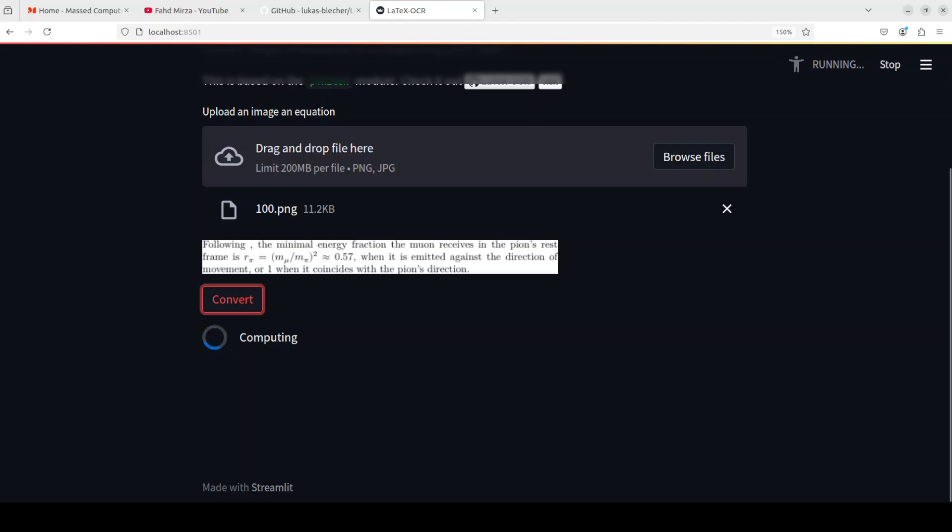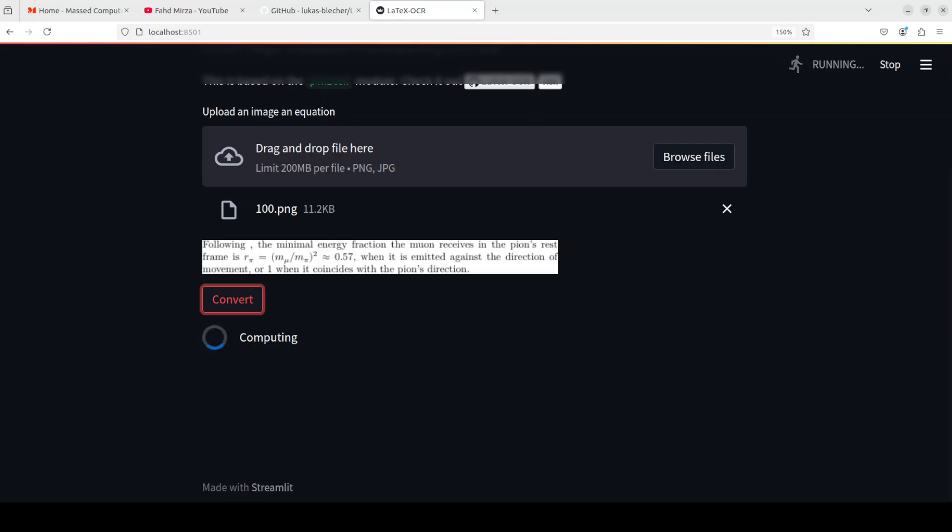And it is using a model behind the scene and that model works best with images of smaller resolution. And that is why the creator of this project has also added a pre-processing step where another neural network or model predicts the optimal resolution of the input image.